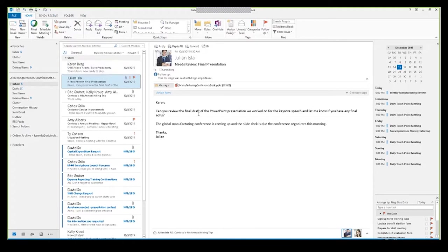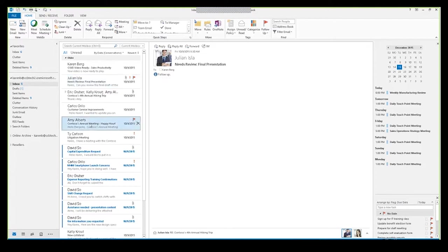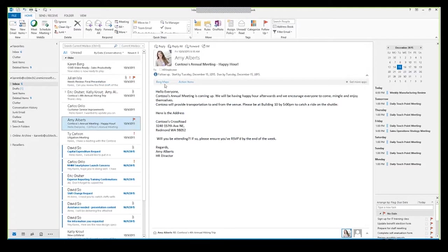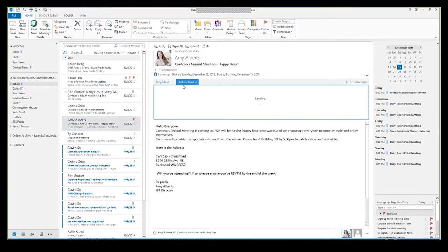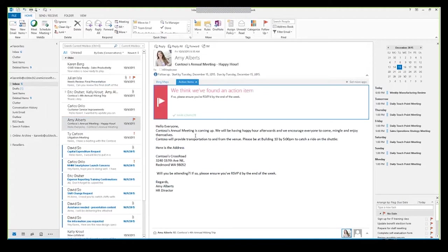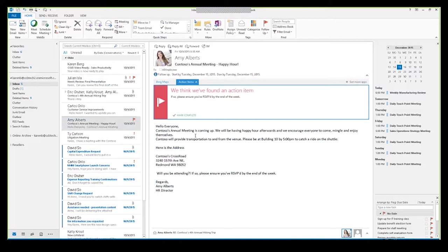Something else that Microsoft is doing is they're starting to build in applications within Outlook. If I click on this email from Amy Alberts, for example, you can see that right here I have these two little applications built within. I have something called Action Items and something called Bing Maps. The purpose behind Action Items is they know that when people are looking at emails, really what they're often looking for is, what do I need to respond to? What do I need to actually follow up on? It scans the email and tells you what you need to respond to, which is especially helpful if you have a lengthy worded email and you need to know specifically what you're being asked for.